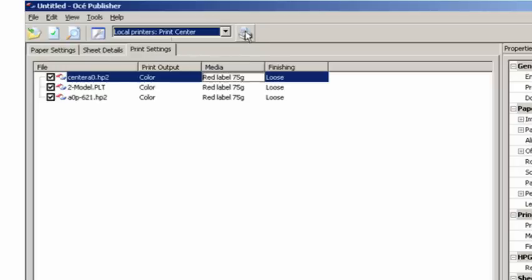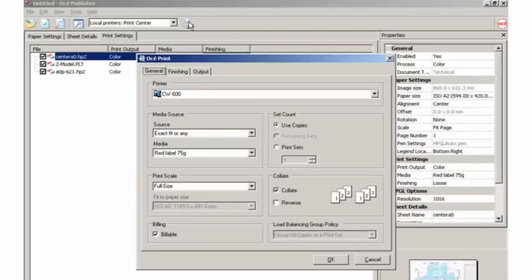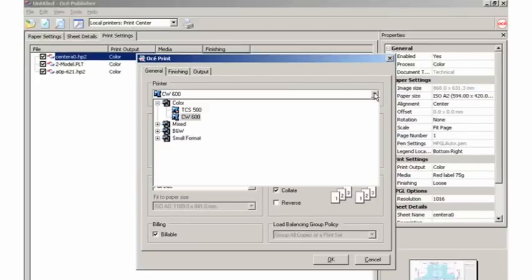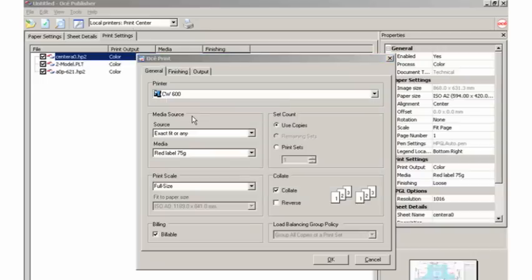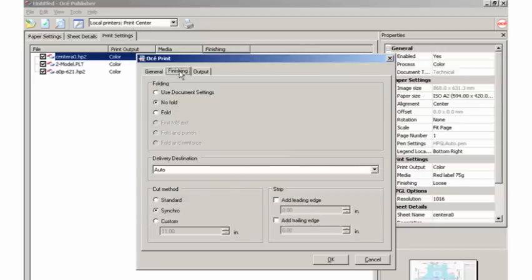Next, you can select the appropriate printer or printer group. As it has already been set during the job preparation stage, you can now send it to be printed.